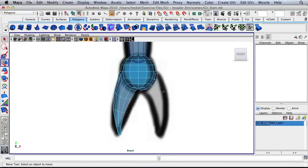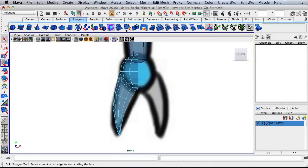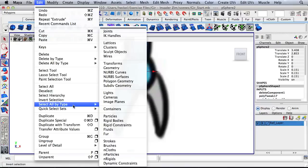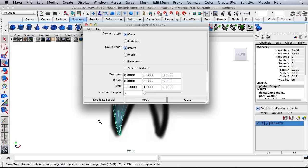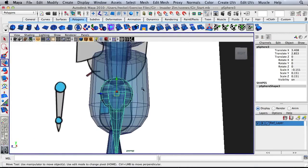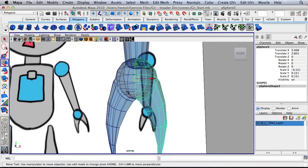I think the easier thing to do is to stay in face mode, select the whole side here and delete it. Right click, go to object mode. I've got my pivot point in the center so I can go to Edit, Duplicate Special, and open the options box. I've got copy and scale X is negative one. Hit Apply and Close. We've reached the halfway point on the modeling process for Gur, so now is a good time to save your work. We'll finish up the modeling process in part two.